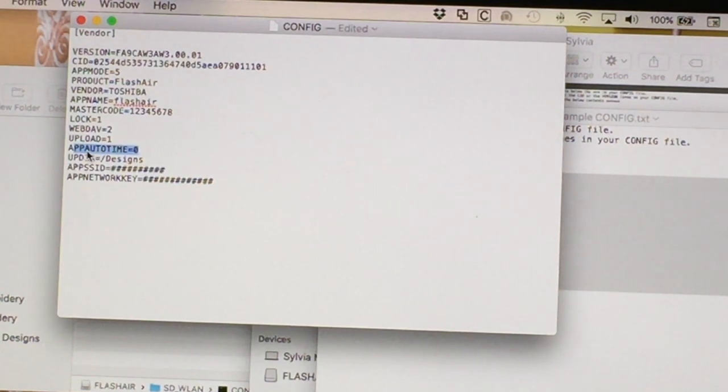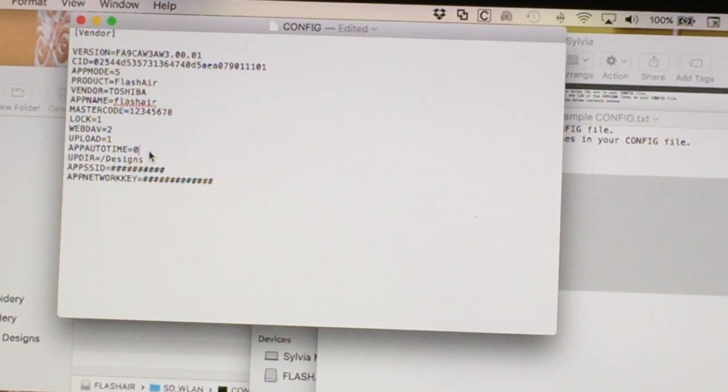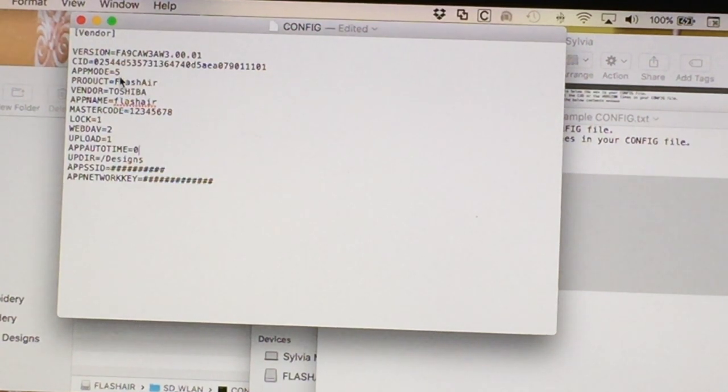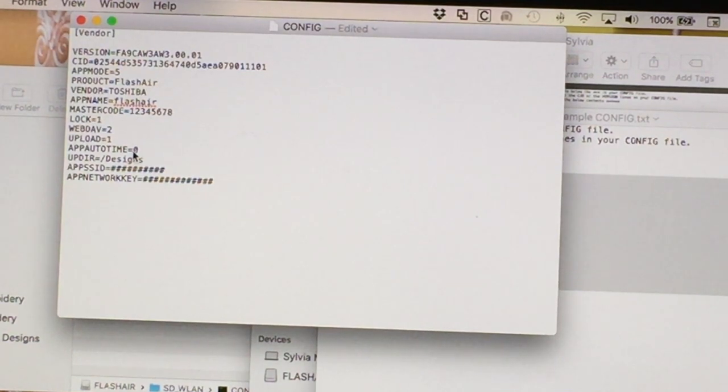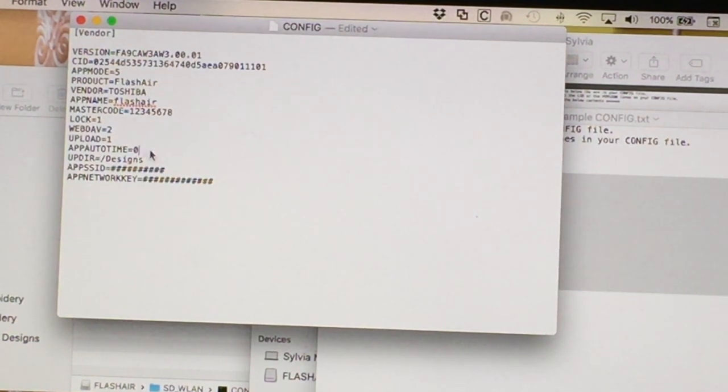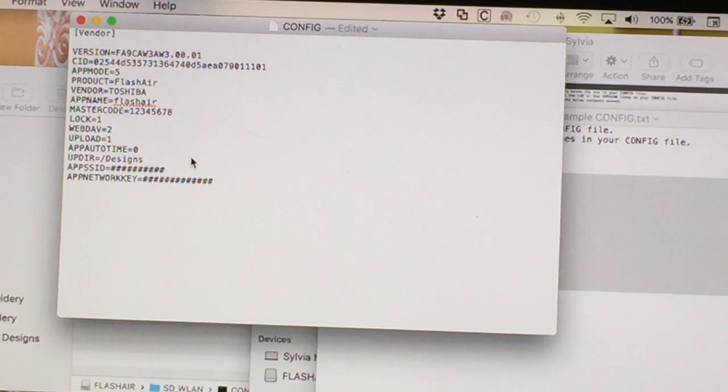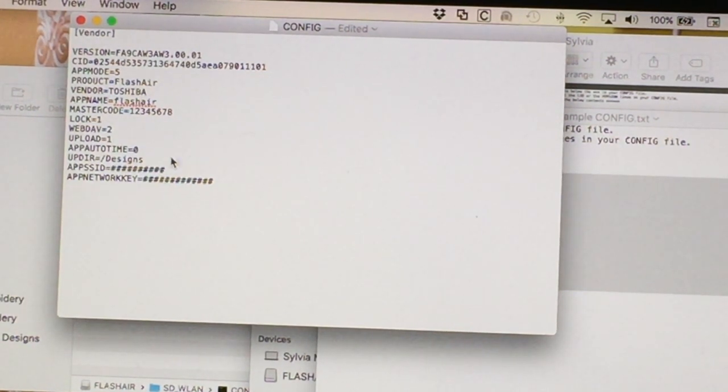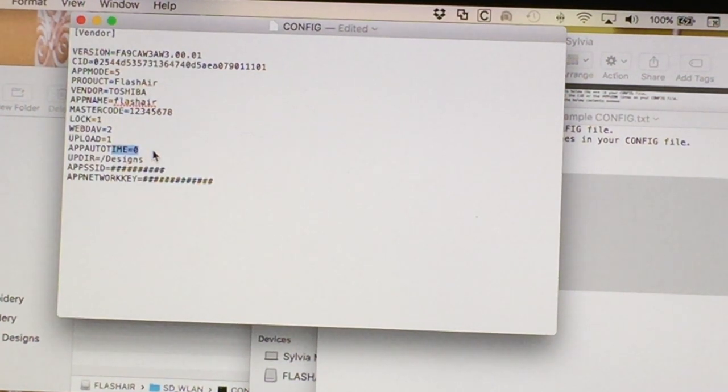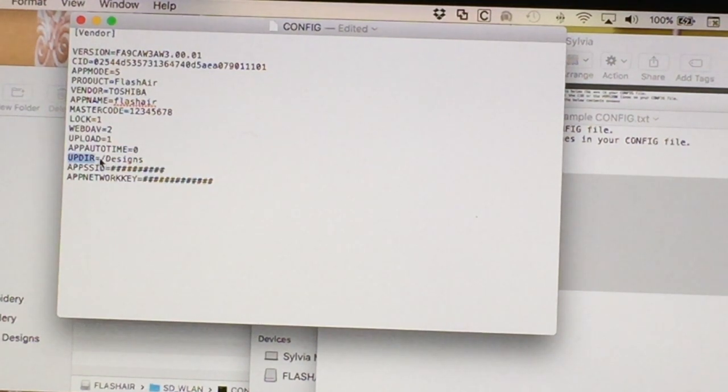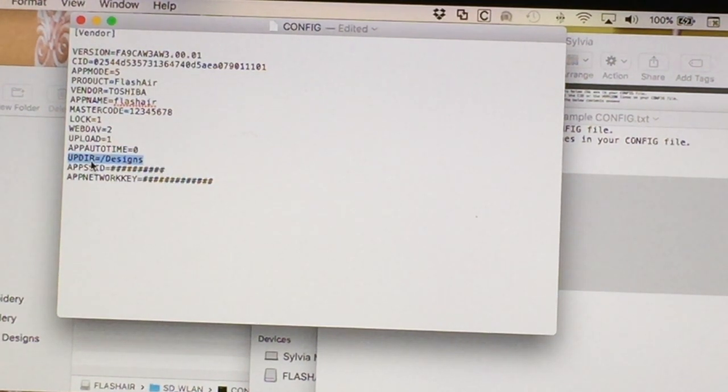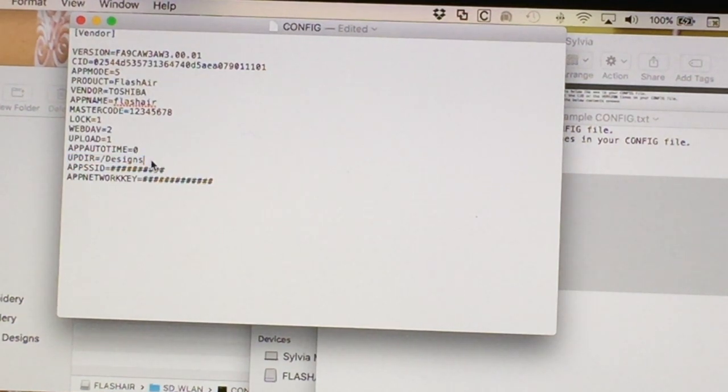This next line is app auto time. It does not really affect mode five, but I have it in there because if in the future something changes, I want to make sure I have it set to zero. And that is my timeout for when my network will go down. It's in the number of minutes. Sometimes five, ten minutes of inactivity, your network's going to shut down. I have it set to zero so that as long as it's indefinite. So as long as my machine is up, my network should be up. I then specify up dir, which is my upload directory. I'm going to make one that's called slash designs.